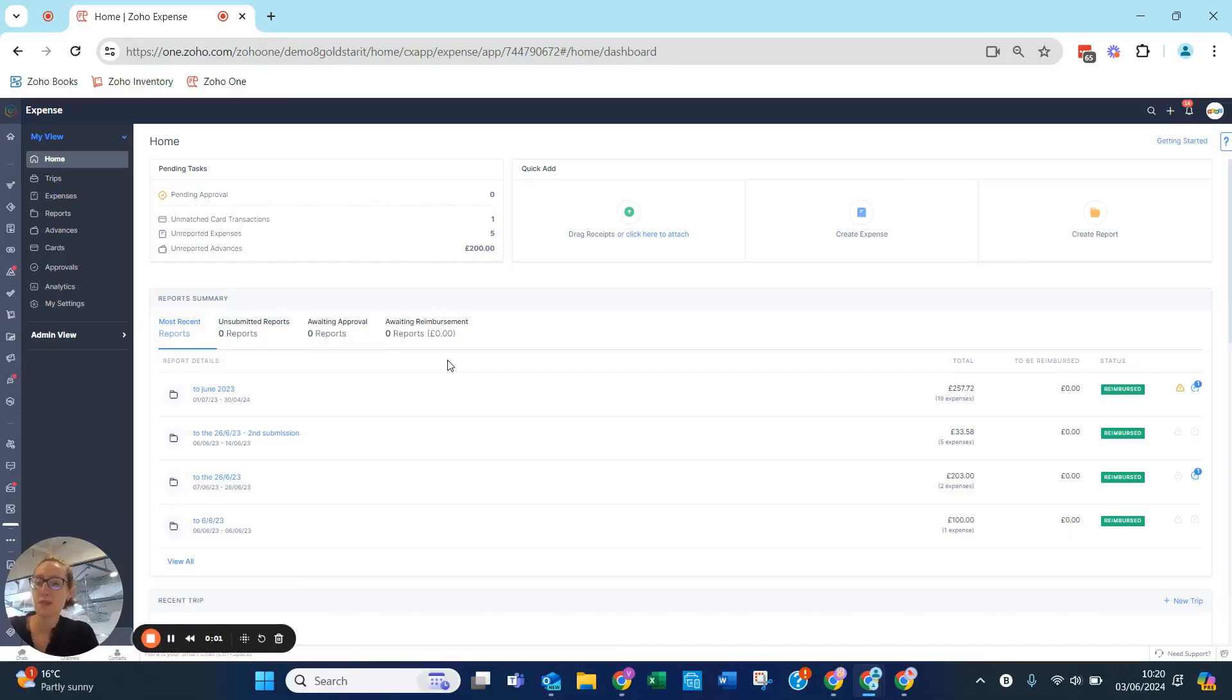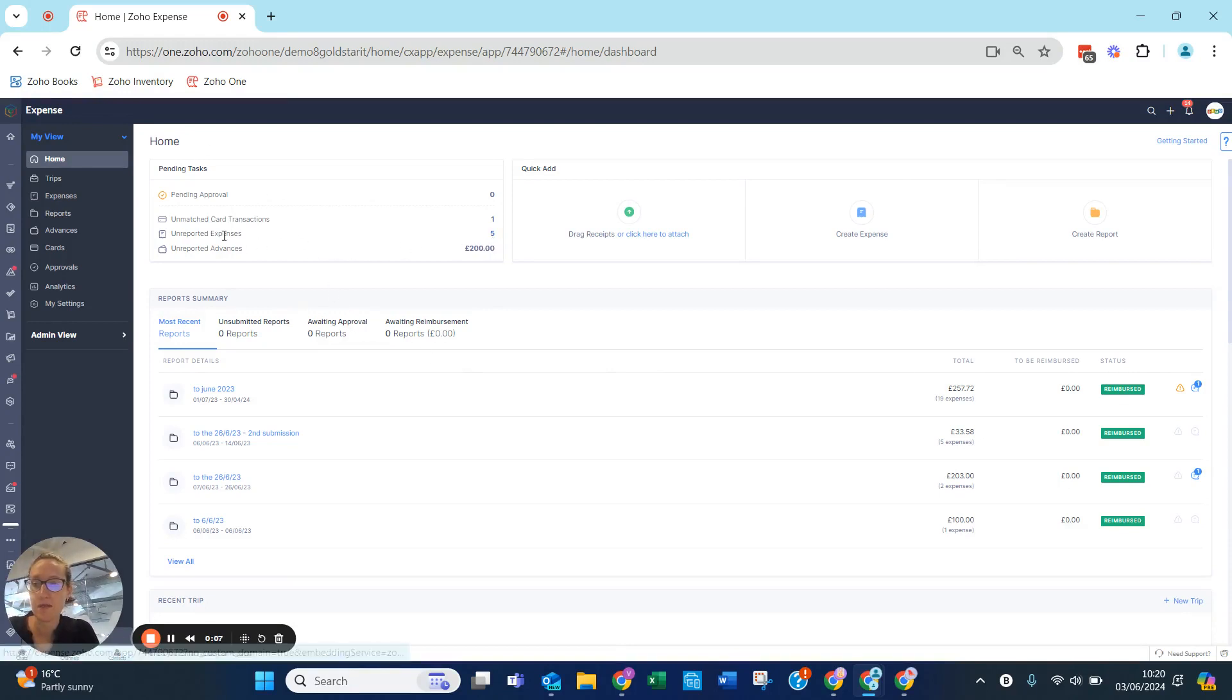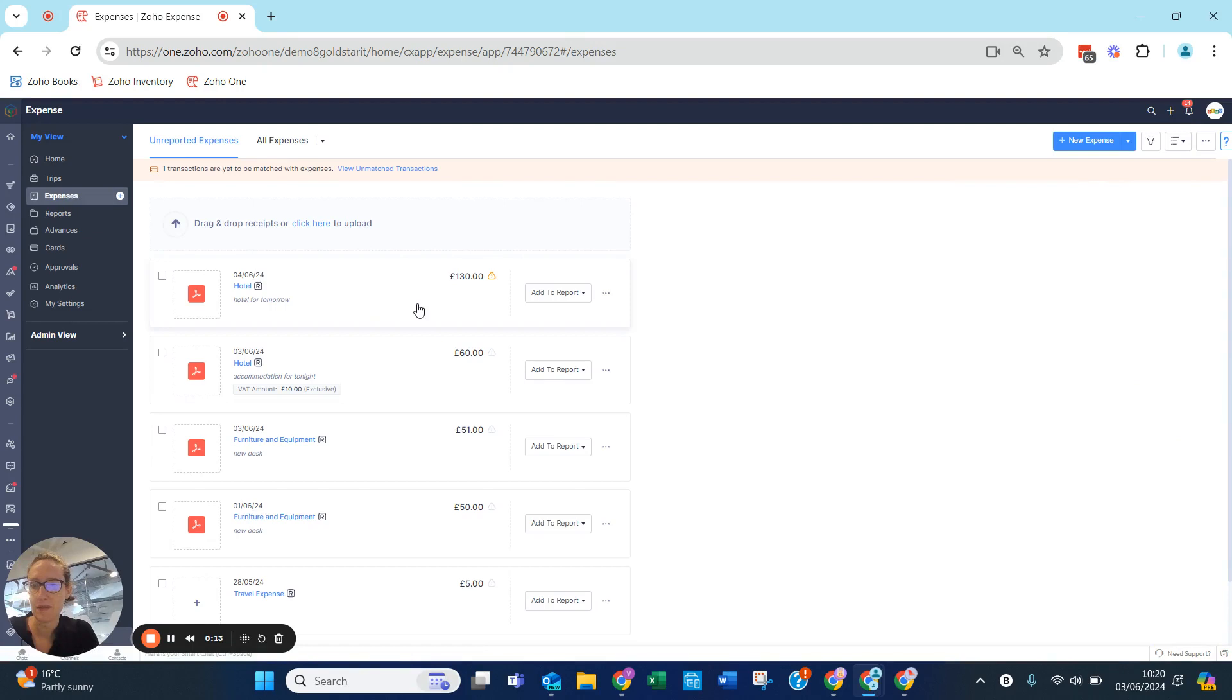Okay, so now's the time to submit my expenses that I have recorded. As I'm under my view, I can see that I have five unreported expenses that I need to submit. If I go to expenses here, the five that I have are down here.